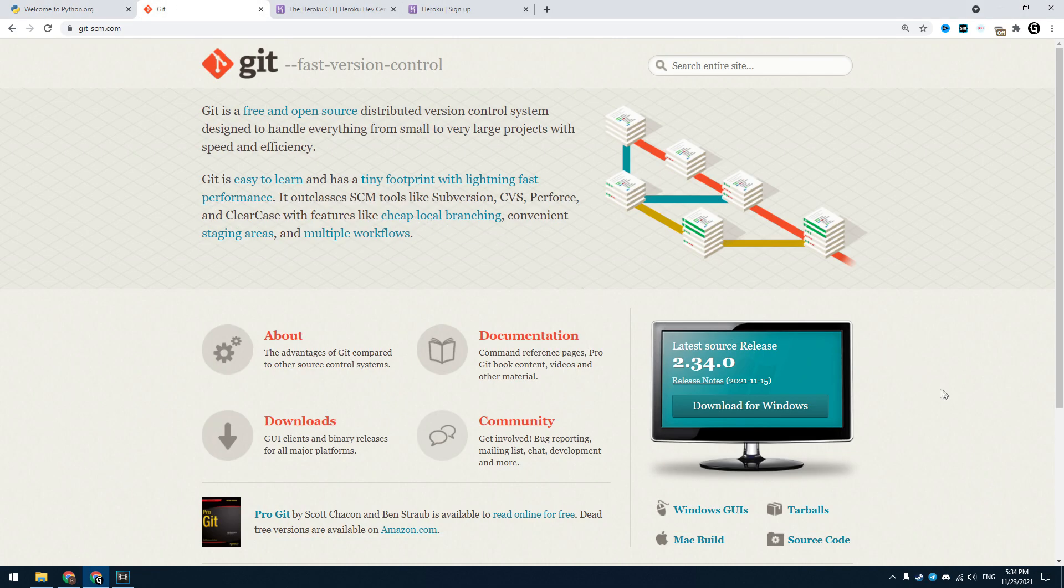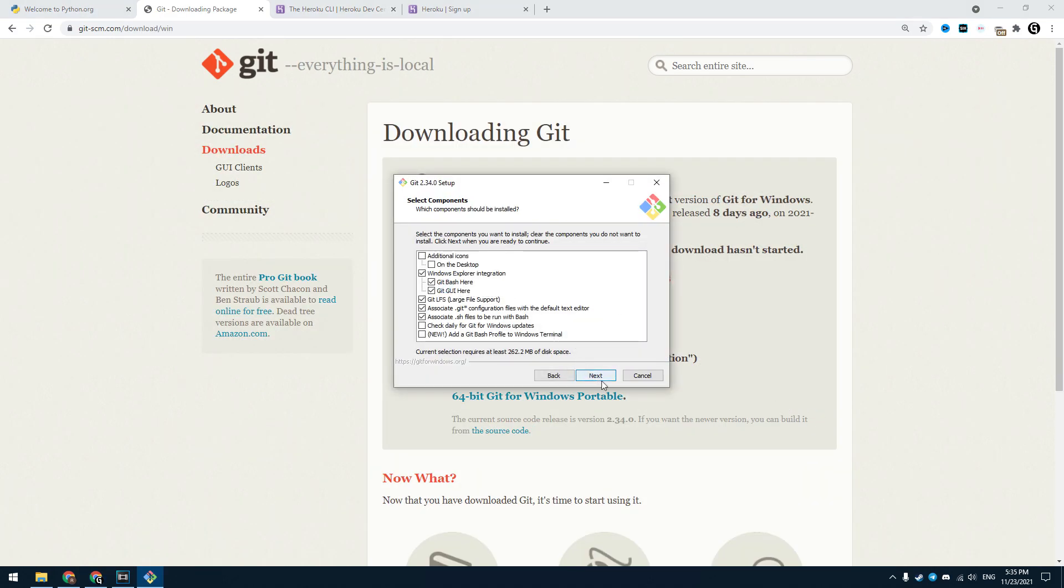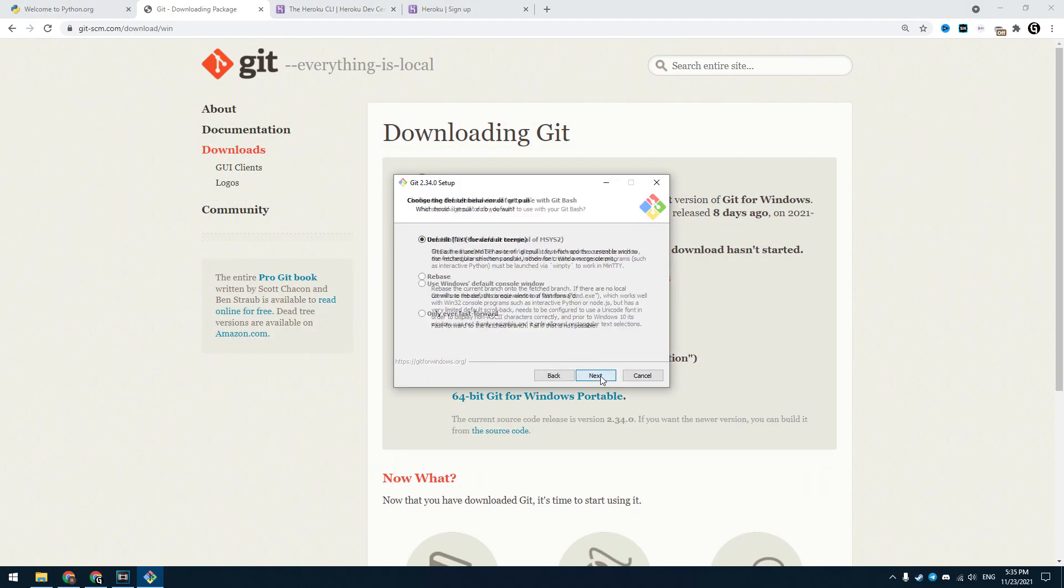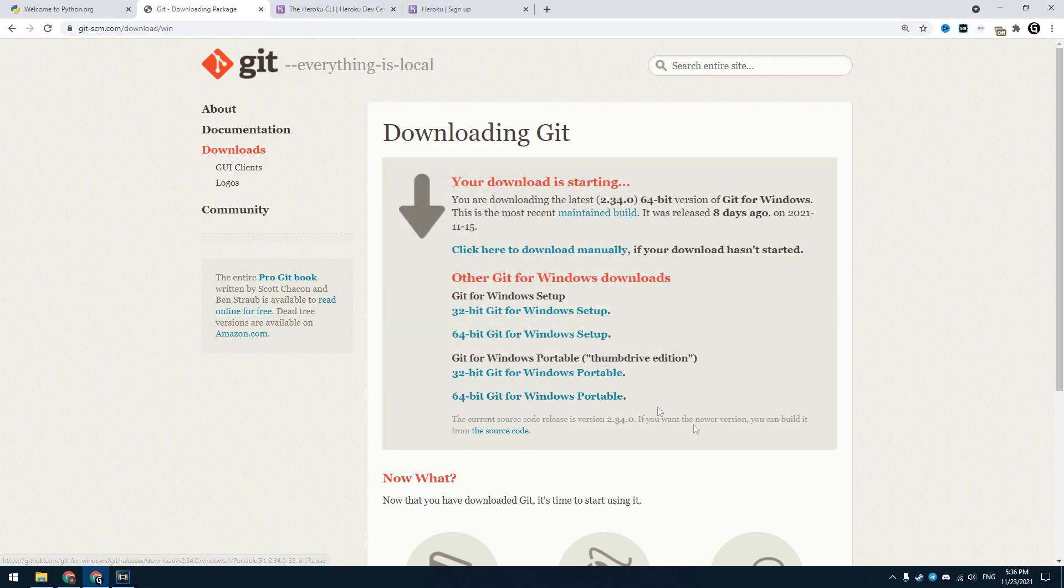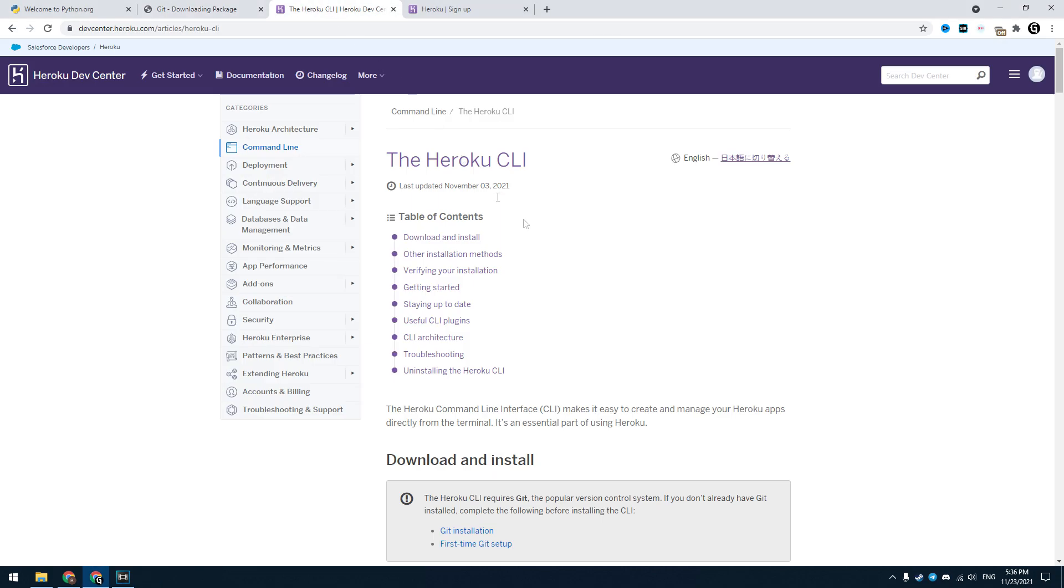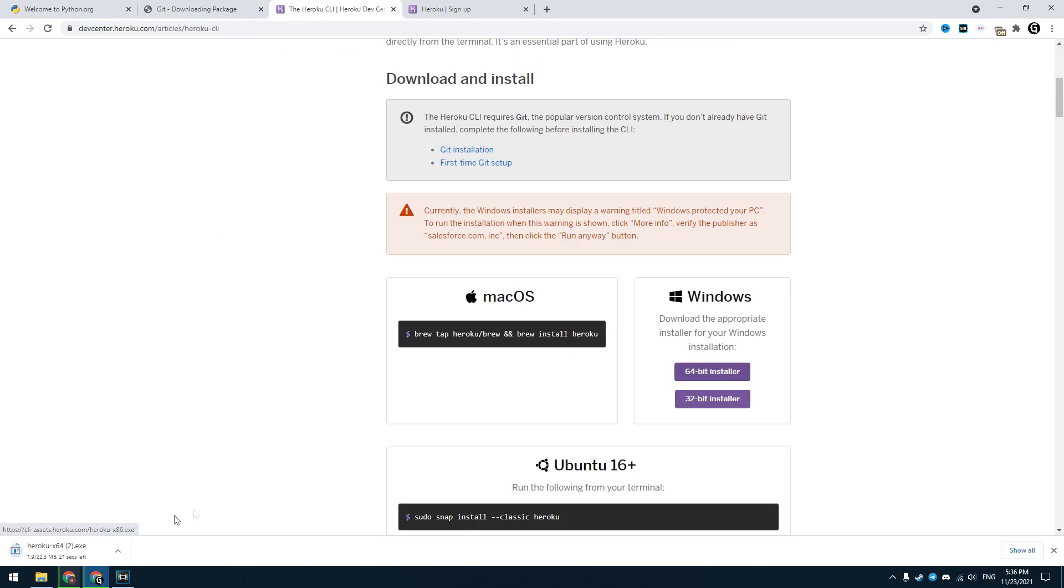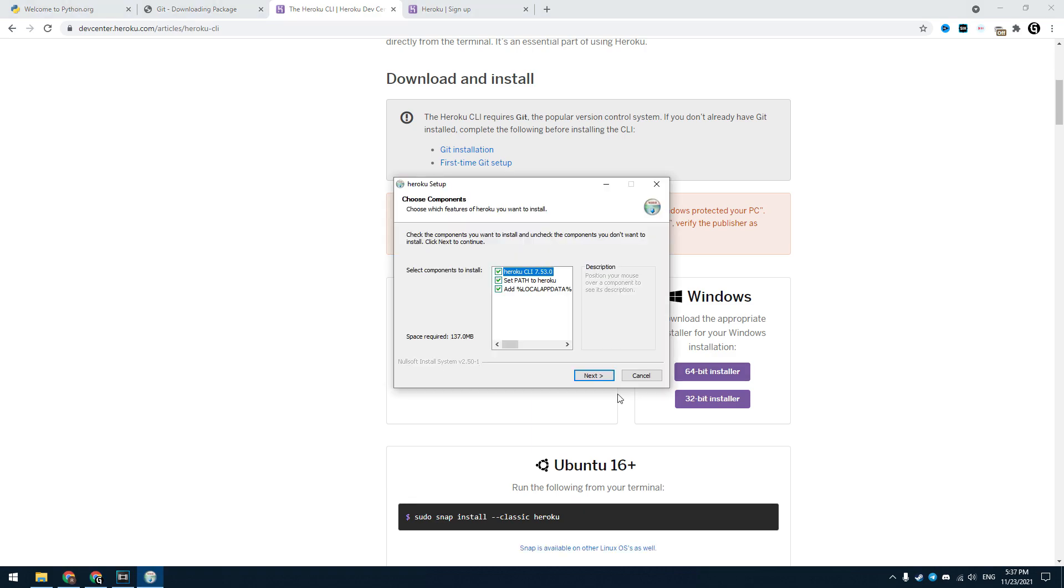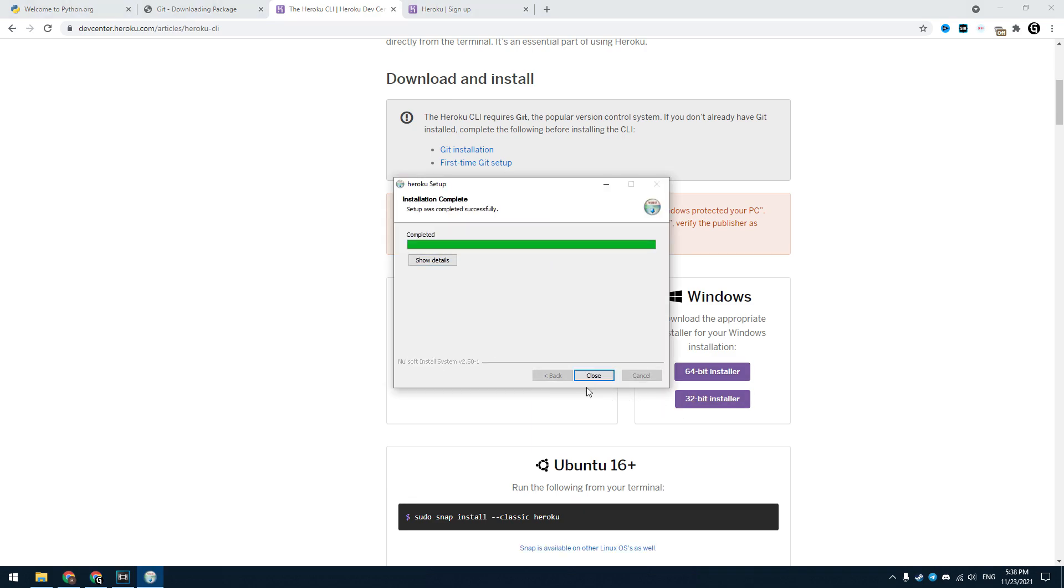The next thing is installing the Git software. Select the version for your platform here. Don't change any settings when installing, just click the next button until the installation is complete. And the last software is Heroku command line interface. Install this and don't change any settings as well.